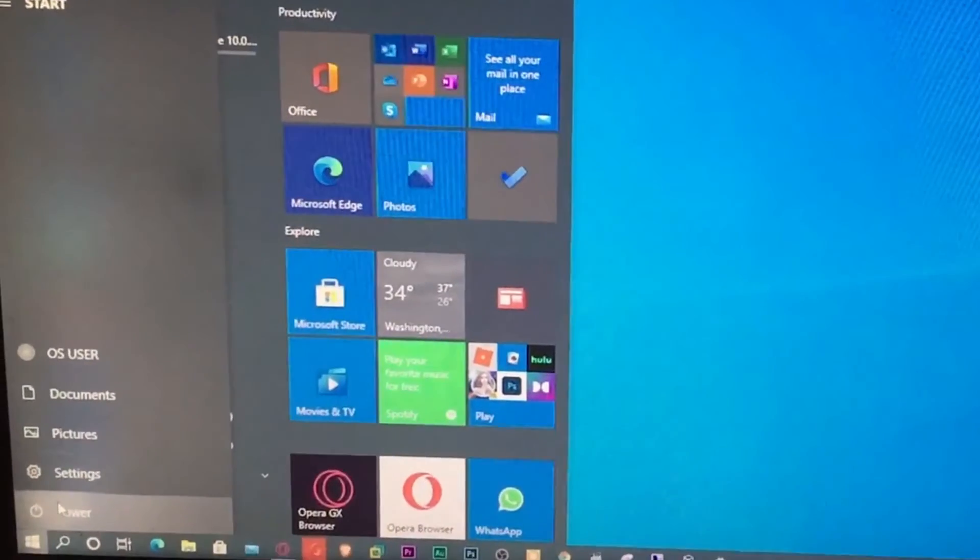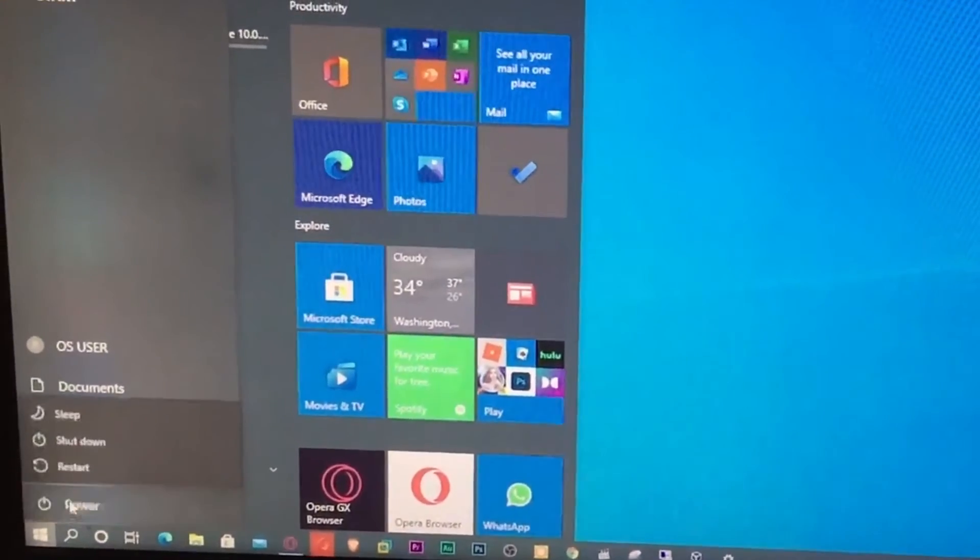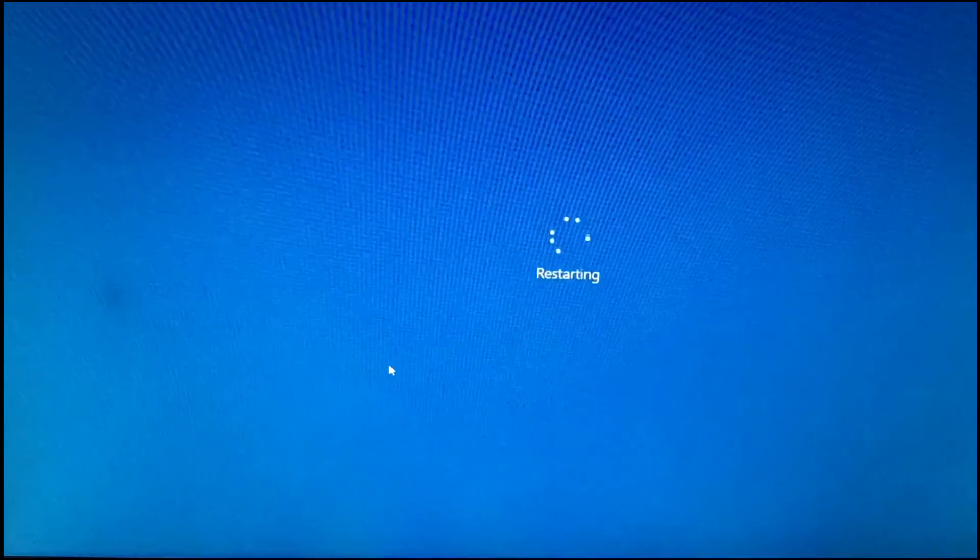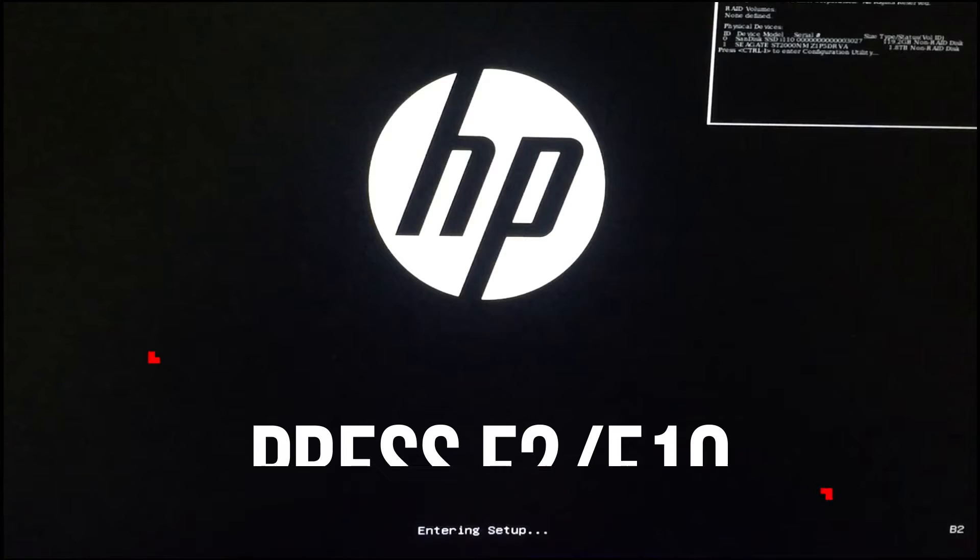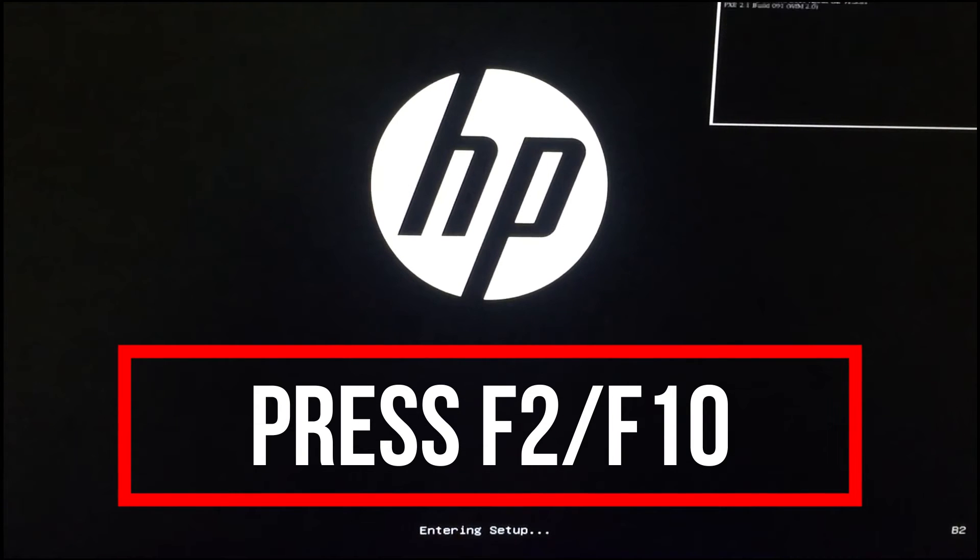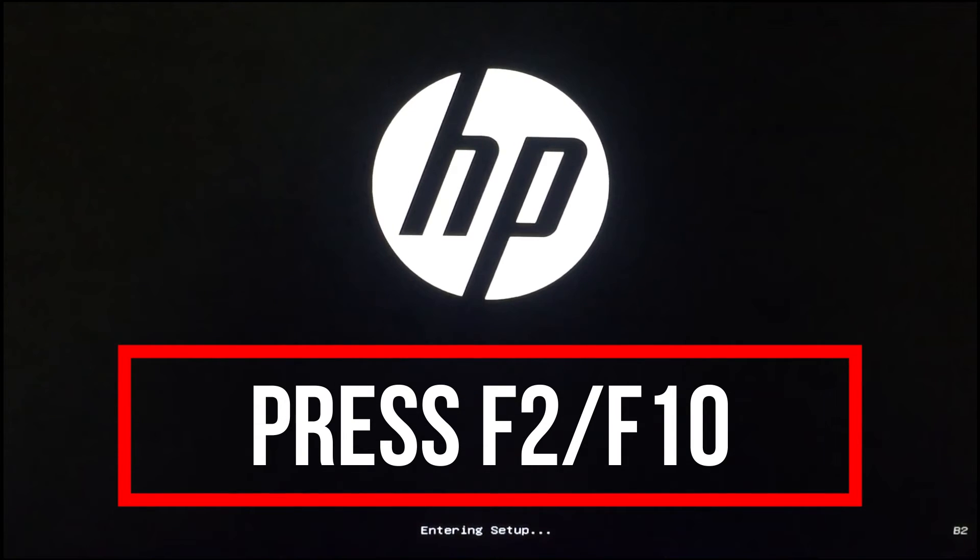For that restart your computer and go to BIOS of that computer. To enter into BIOS menu, every computer model has different function key, but mostly it is F10. In Dell, it is F12. So, as soon as the logo of the model appears, start pressing F10 or F2 key several times till you enter into BIOS menu.